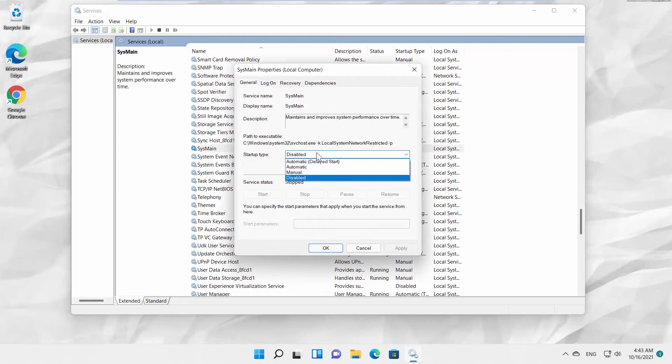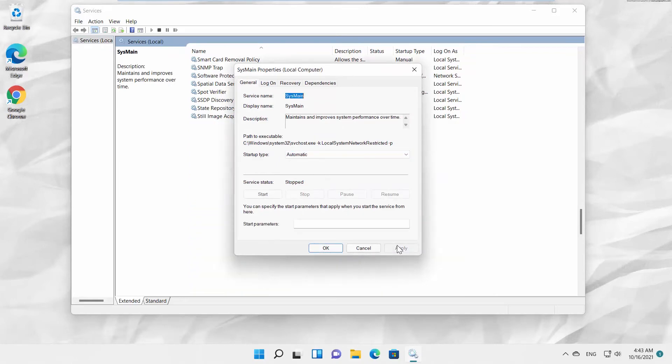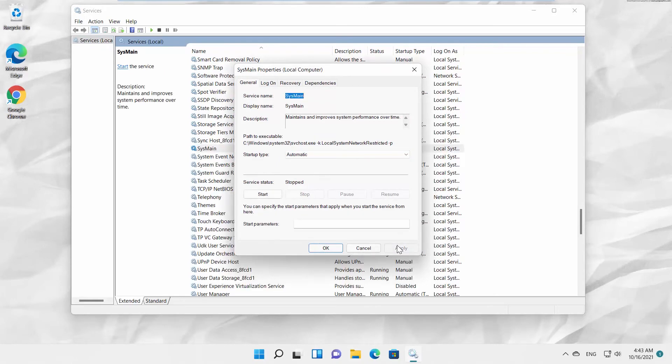Set Startup Type to Automatic. Look for Service Status. Click on Start. Wait until it's done.